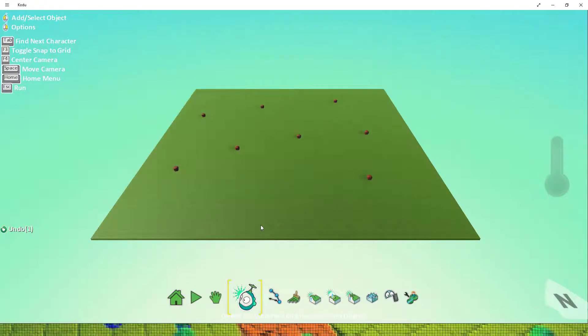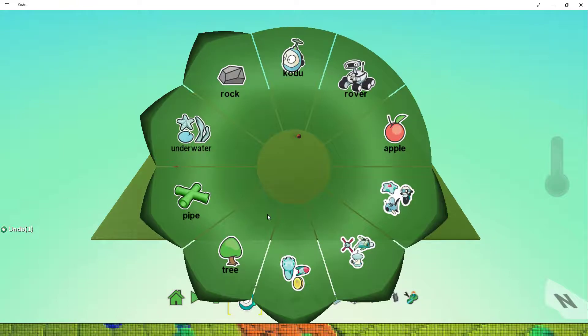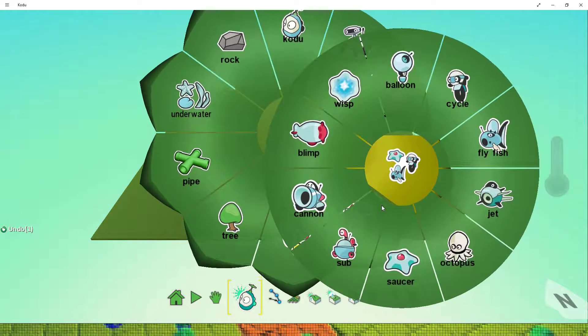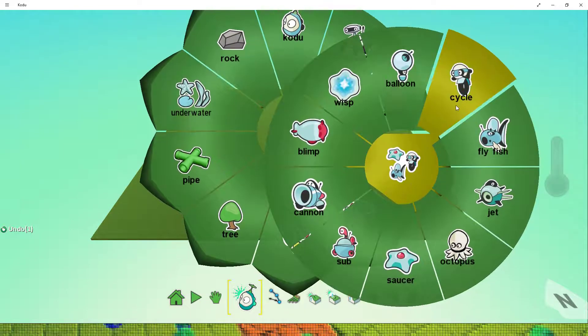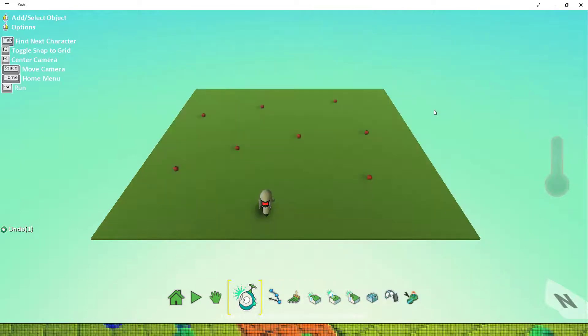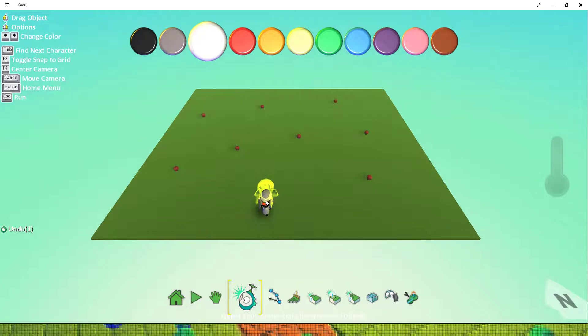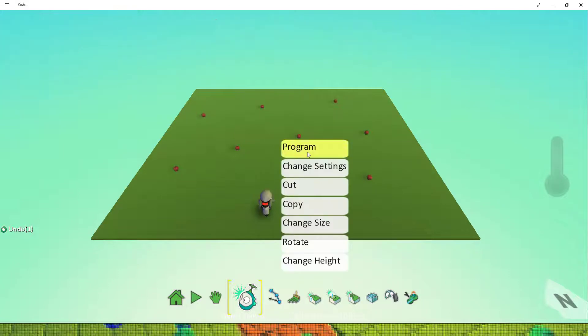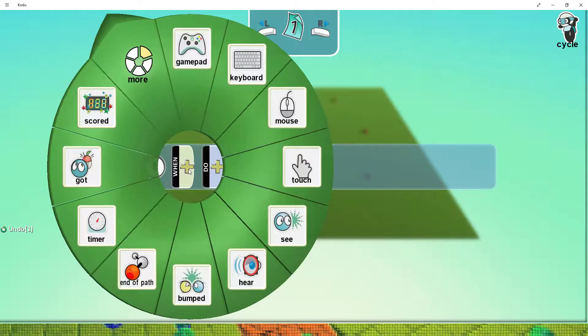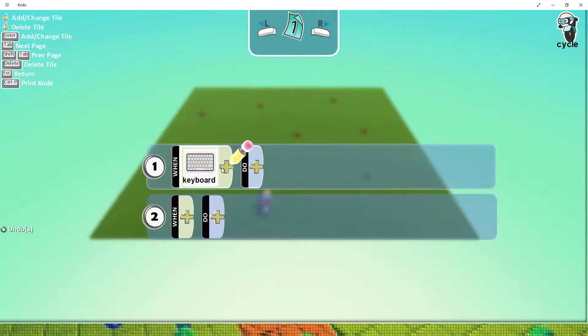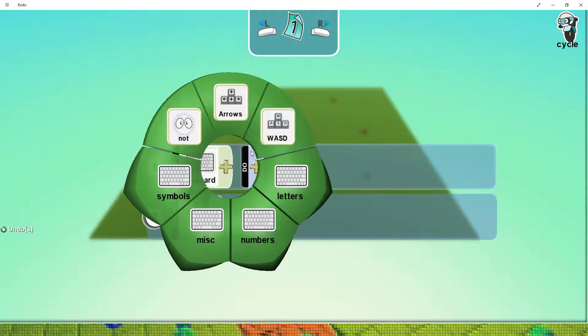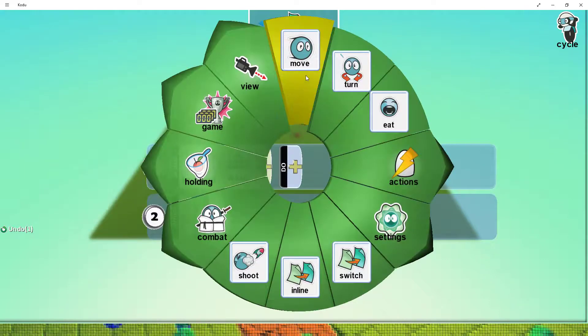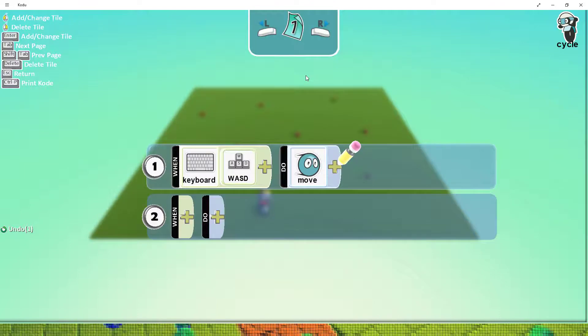Next I'm going to add my character. On this instance I'm going to add a cycle as it is my favorite character and the one which I find most exciting to play with. So I'm going to program the character to move as we did in an earlier video tutorial. I'm going to use a keyboard and the WASD keys and select to move.